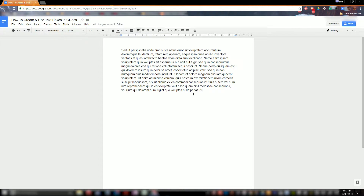Hello, my name is Everett and today I will be demonstrating how to create and use text boxes in Google Docs. I'm going to assume that you already know how to get into Google Docs and create a document, and now you wish to put a text box on it. I'm also going to assume that you already have some other text or perhaps some other objects on the page, just so I can demonstrate how to wrap other text around a text box.